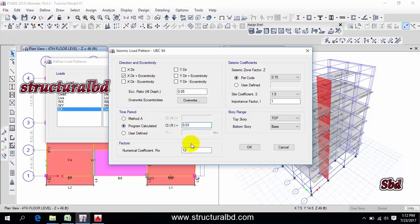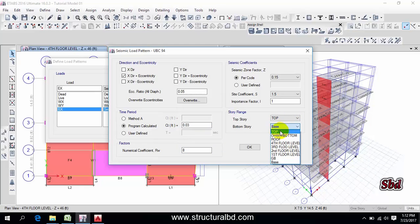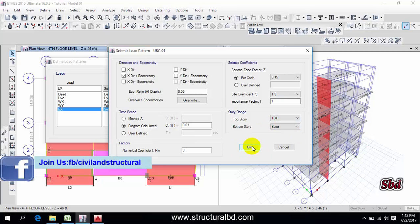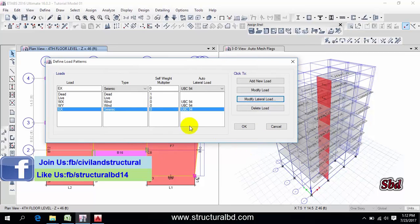You may have different and numerical this is 8 for concrete structure and here the range should be base to top for seismic. So this is done now, okay.